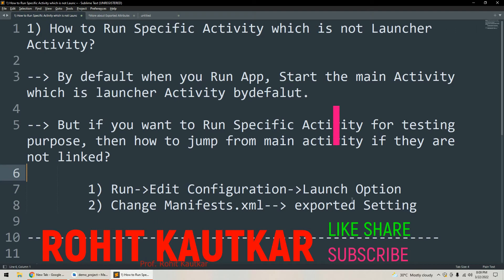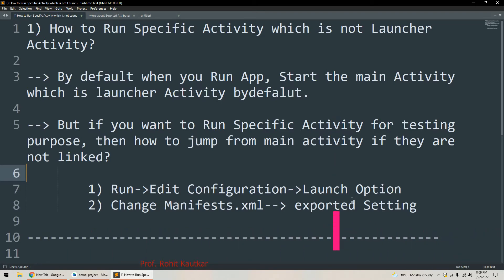Now assume this scenario: you want to run a specific activity for testing purposes. You may want to test its logic or its GUI. Then how will you jump from main activity to that specific activity if they are not linked? For this purpose we have to edit the run configuration, and within the edit configuration we have to set the launch option. By default the launch option is set to the main activity, the launcher activity.